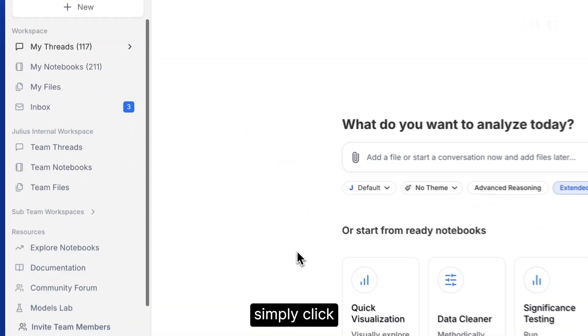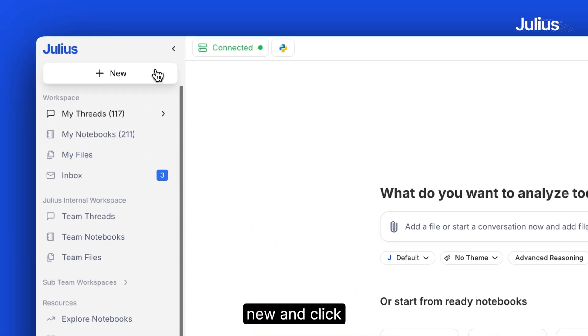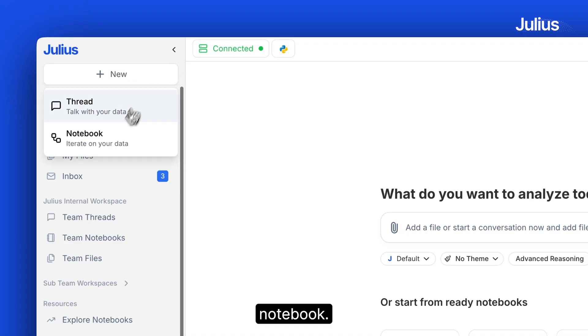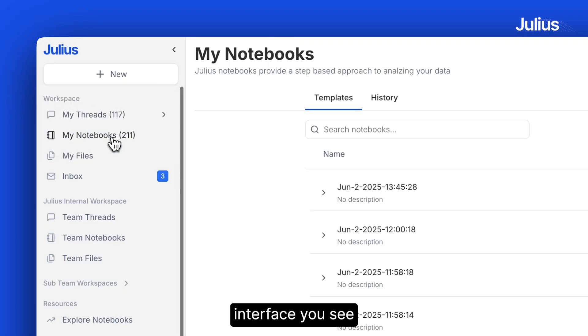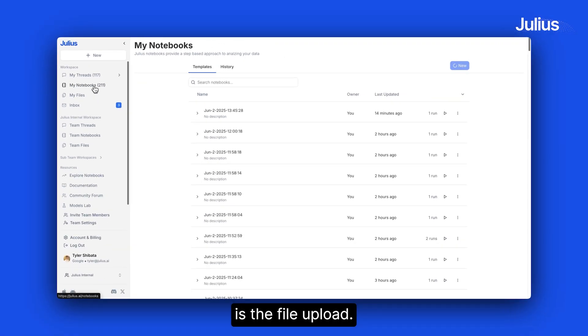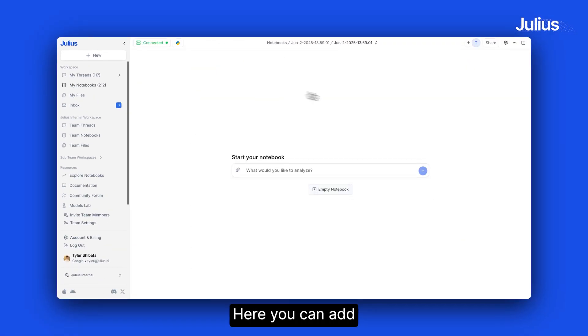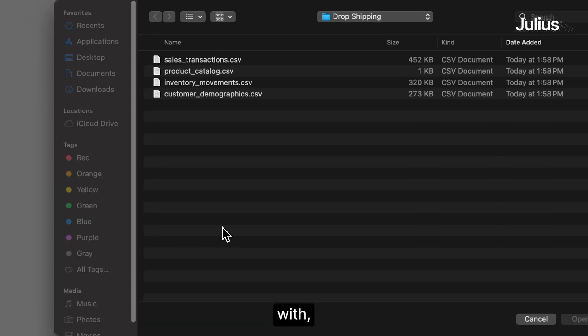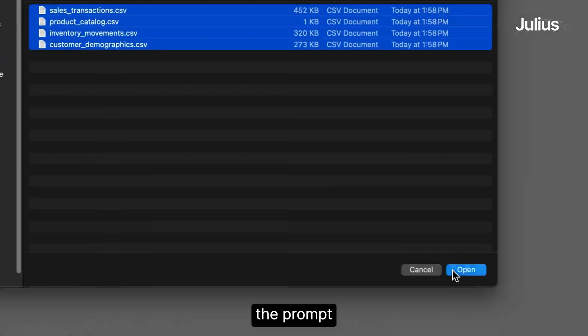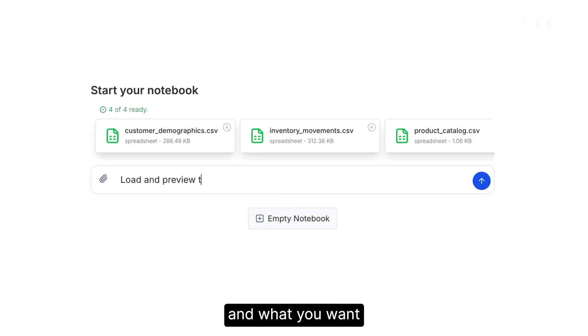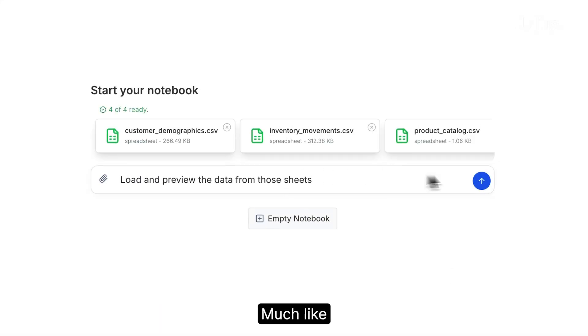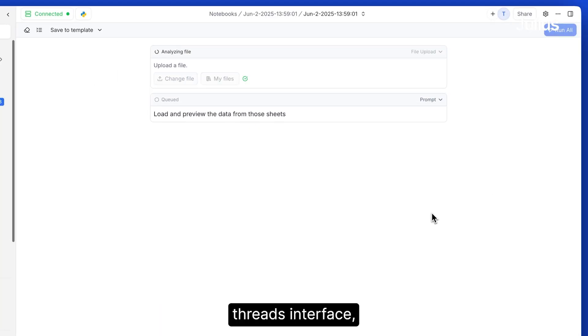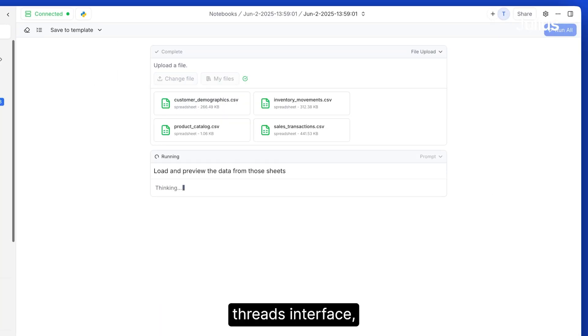To create a notebook, simply click New and click Notebook. The first interface you see is the file upload. Here you can add in the file you want to start off with, along with the prompt and what you want to do, much like our traditional threads interface.